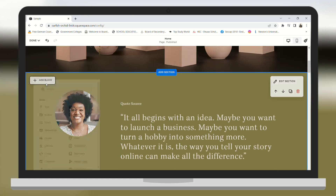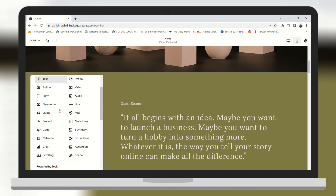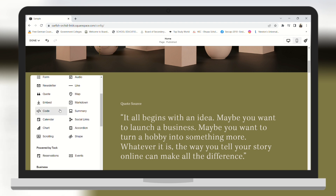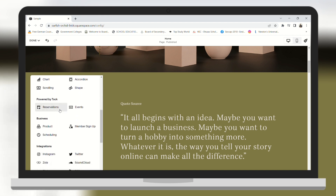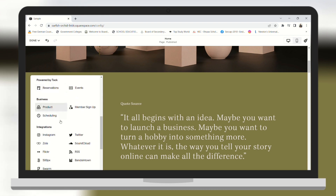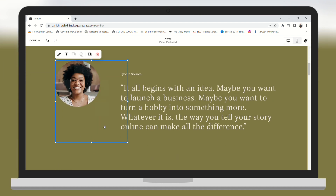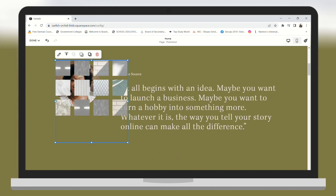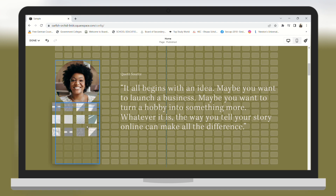By hovering your mouse to the Add Block button you can add a block. For example, I need to add an Instagram feed, so I will click on Instagram — and there you go, an Instagram feed has been created.